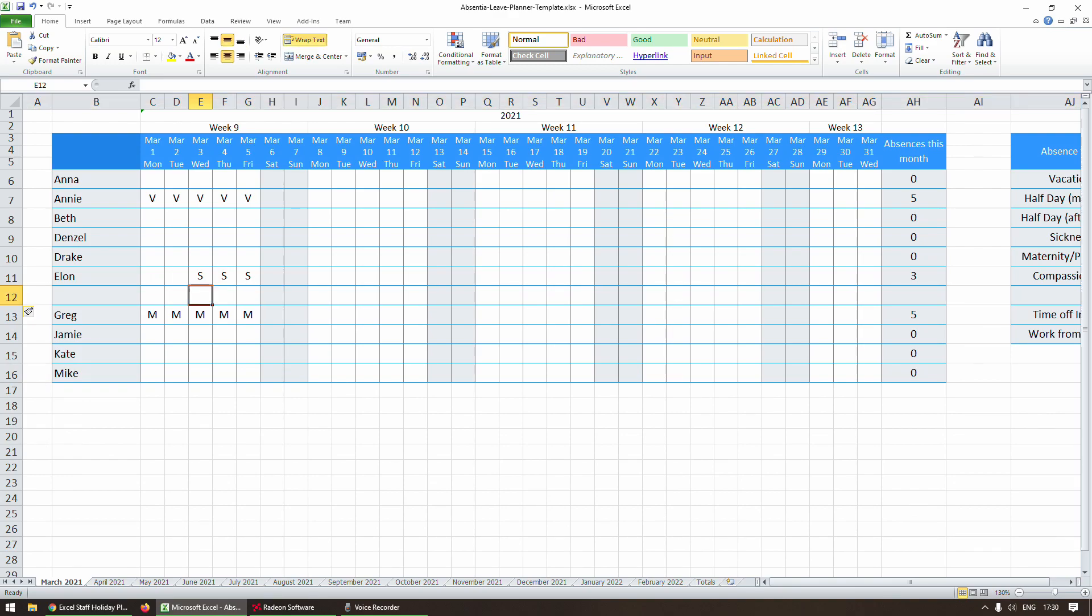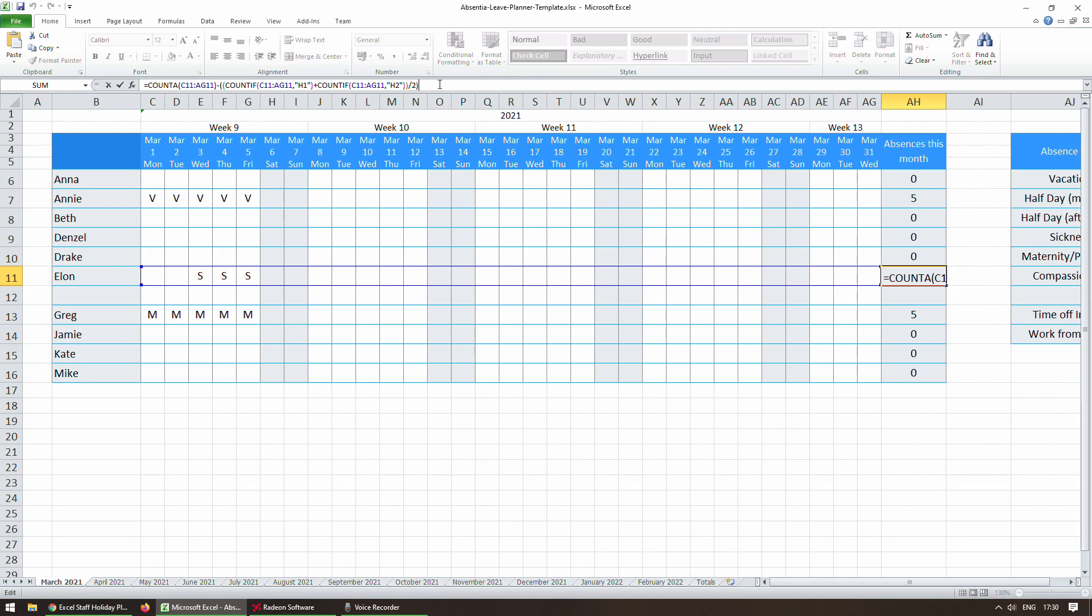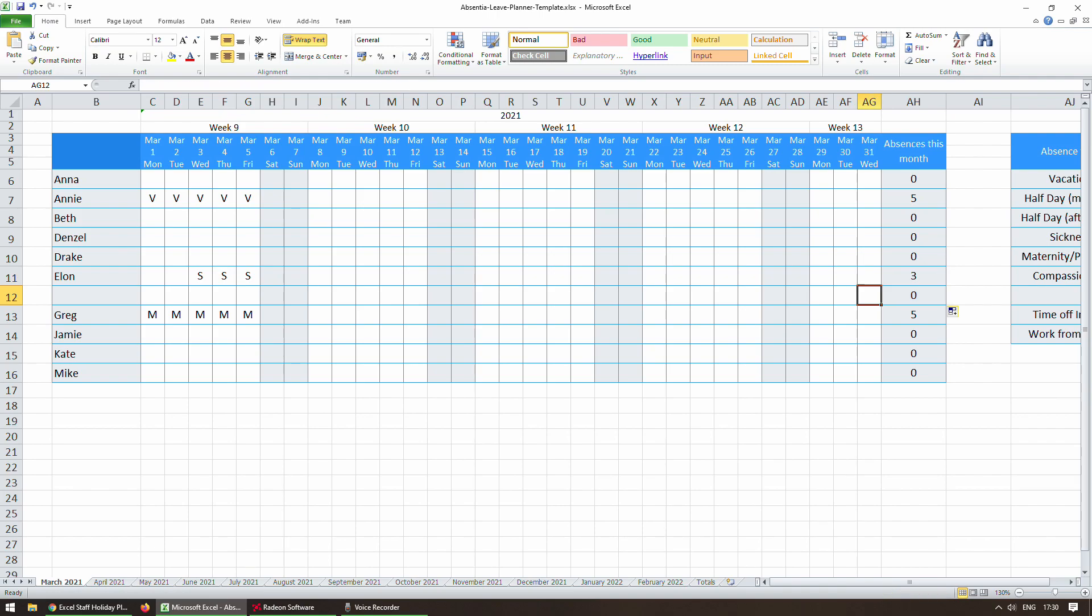Now we need to make sure that any formulas are replicated in our new row. So you see here there's normally a formula in the absences column which is not there in the row below it. So we'll just drag that cell down so it adds the formula to that cell.